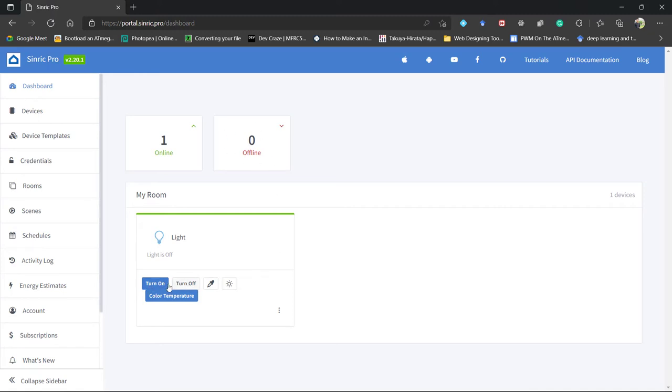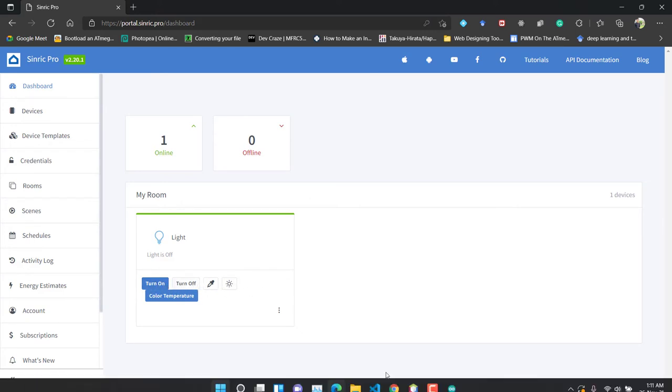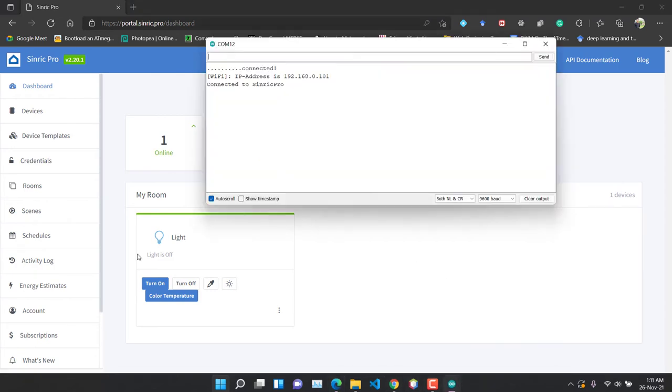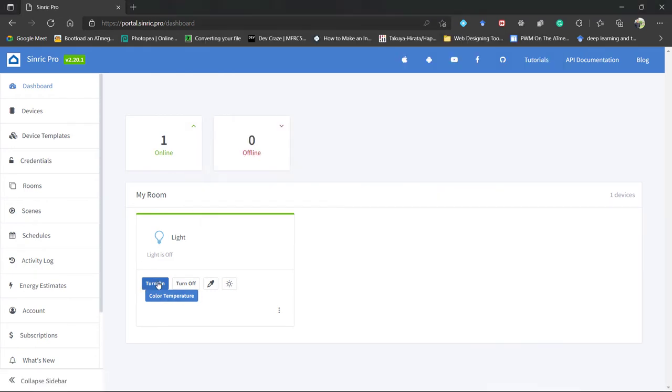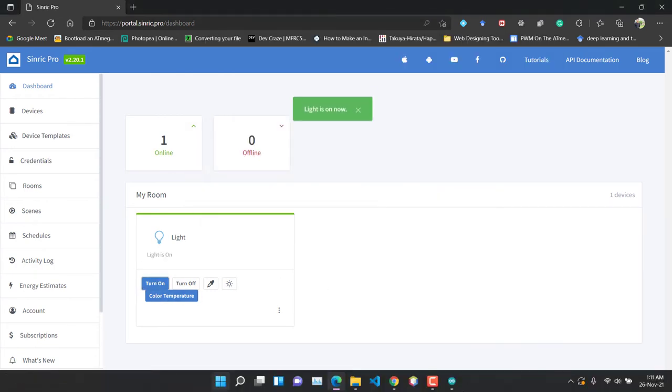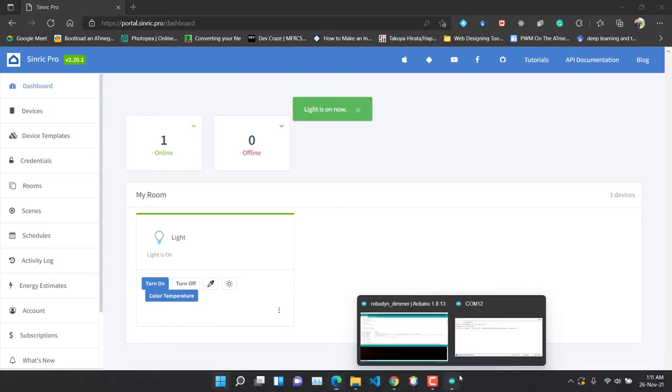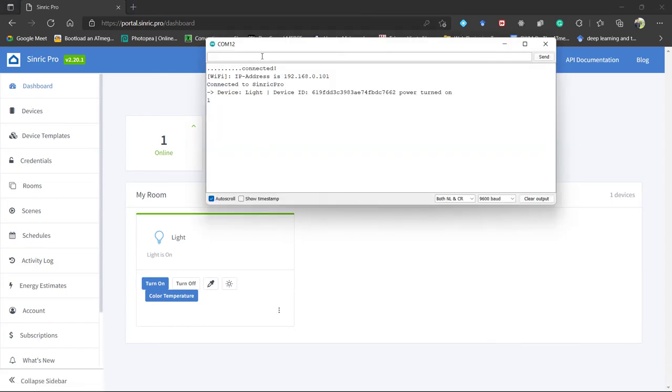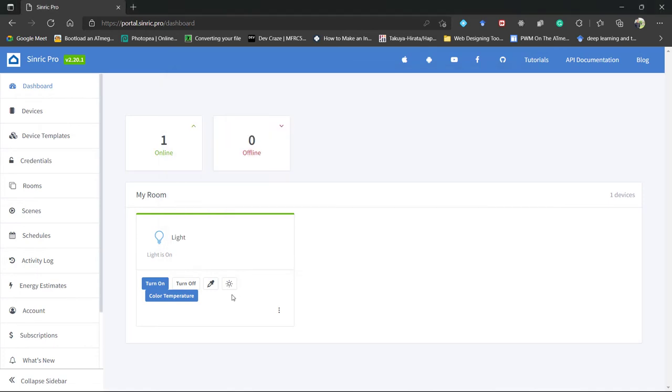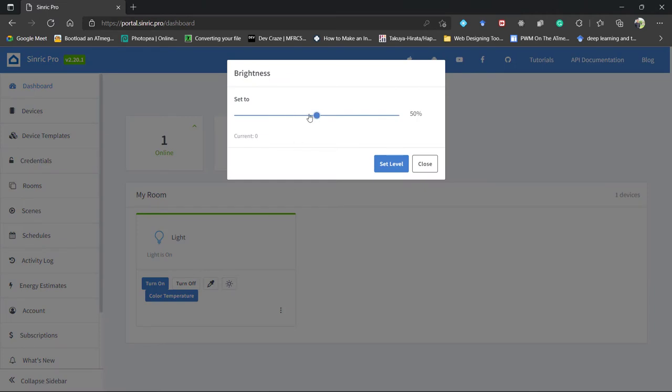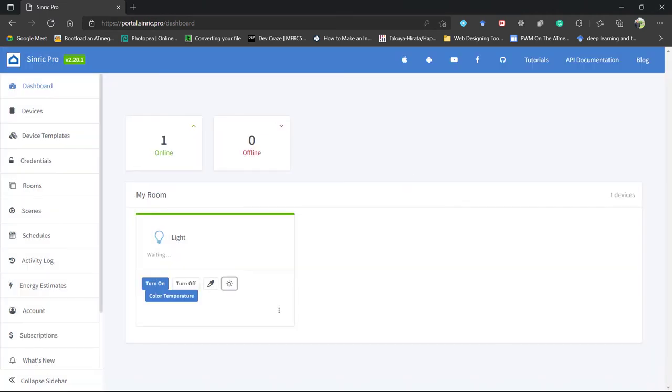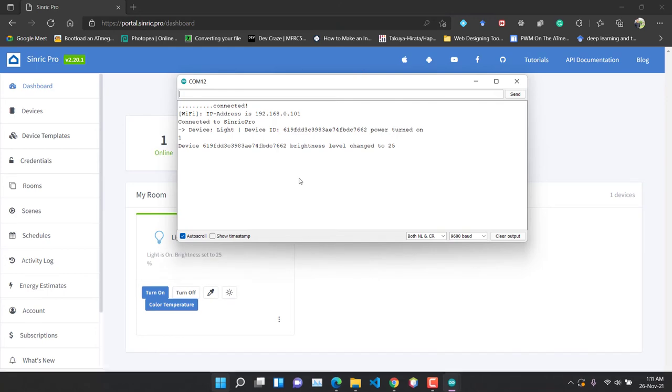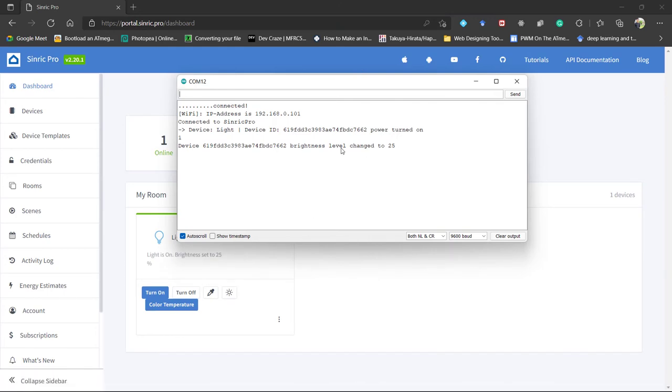So you can actually control the device from here also. You can say turn on, turn off or set the brightness. So let's try it. So turn on. You can see it is showing light is now on. And if we open the serial monitor, you can see device light, device ID. And it says that it is powered on. You can also set the brightness level from here. Let's set it to 25%. Set level. And you can see that the level is changed to 25.